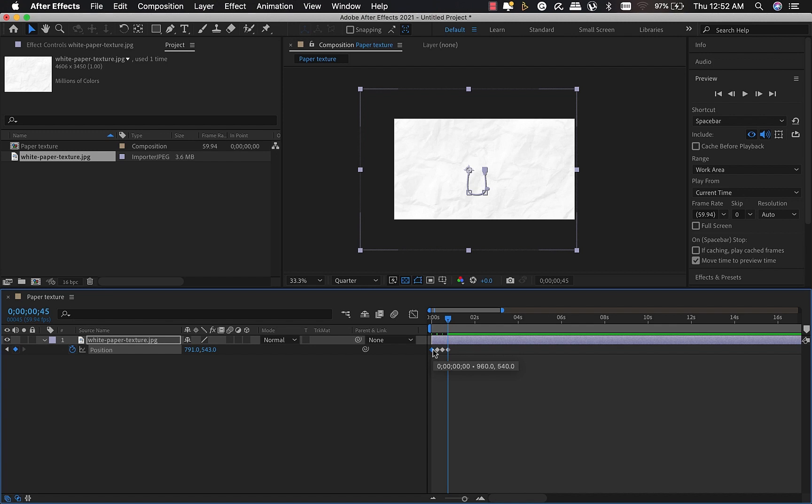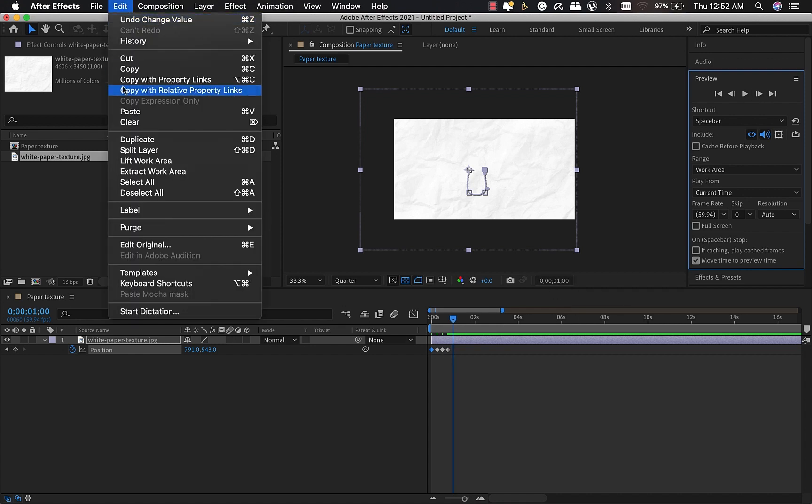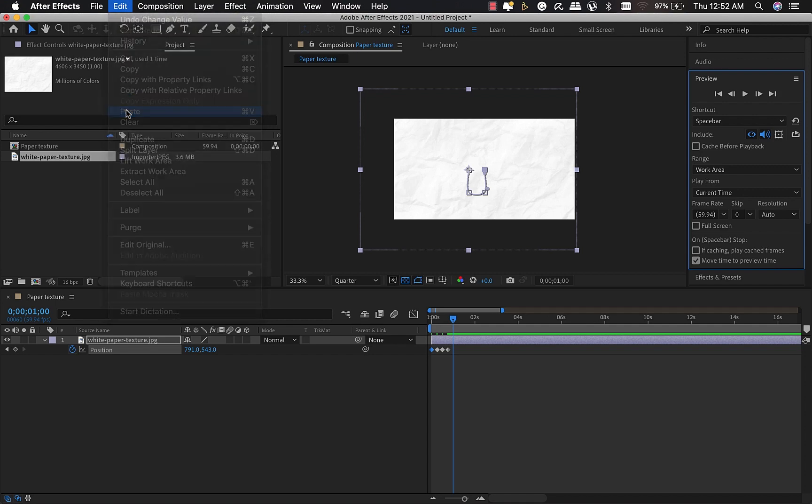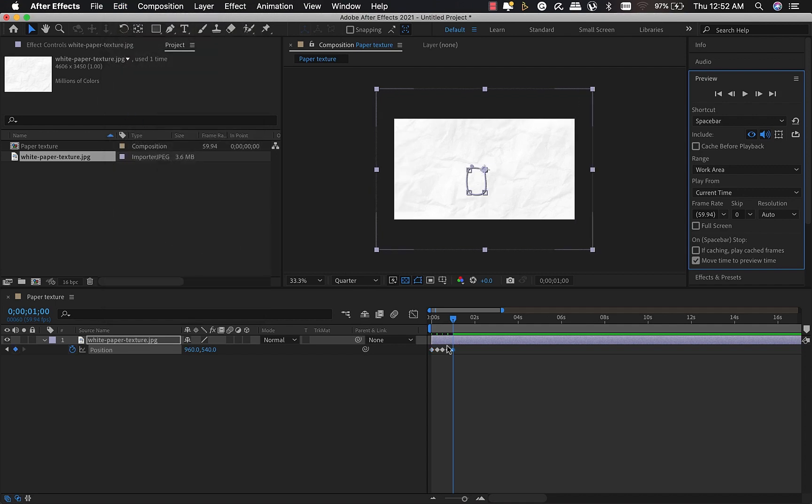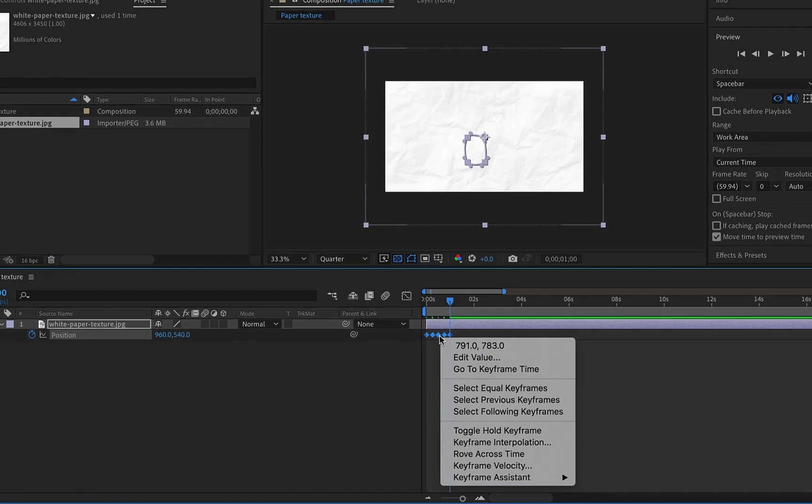I'm going to move about 15 frames, go to edit and paste. I'll drag and select all the keyframes, right-click, and select toggle hold keyframe.